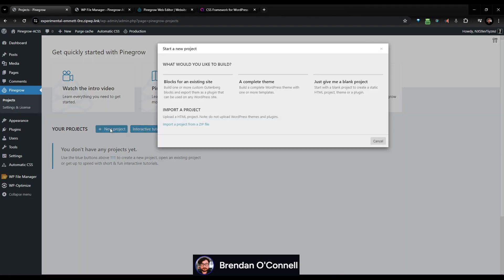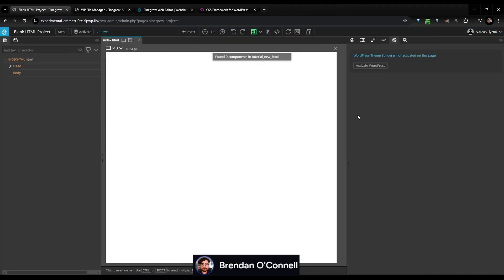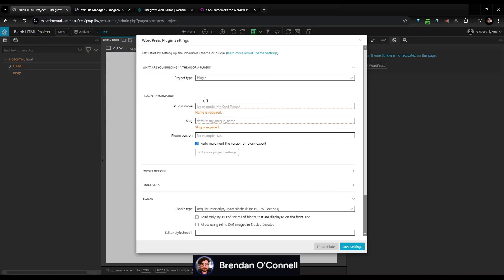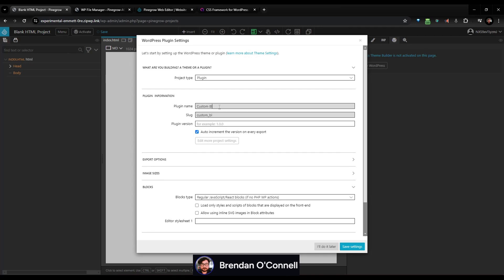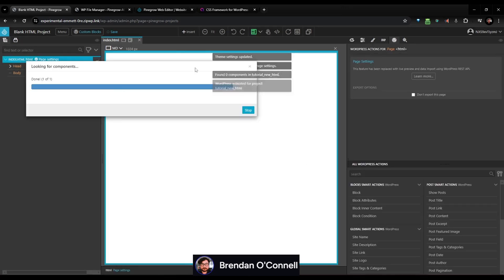What we're going to be doing is making some controls for the end user. I just picked the no CSS, no Bootstrap or Tailwind option for this theme. I'm going to be moving kind of quickly to keep this short. So let's get started — let's activate Pinegrow, we'll call the plugin name 'custom blocks,' and that's all we're going to change here. Let's just save that.